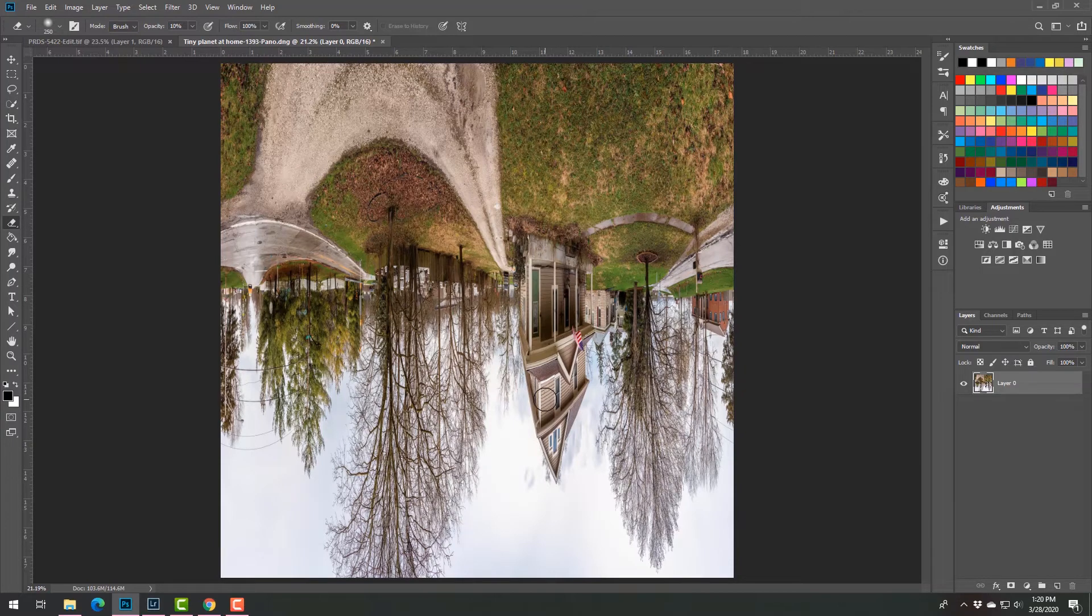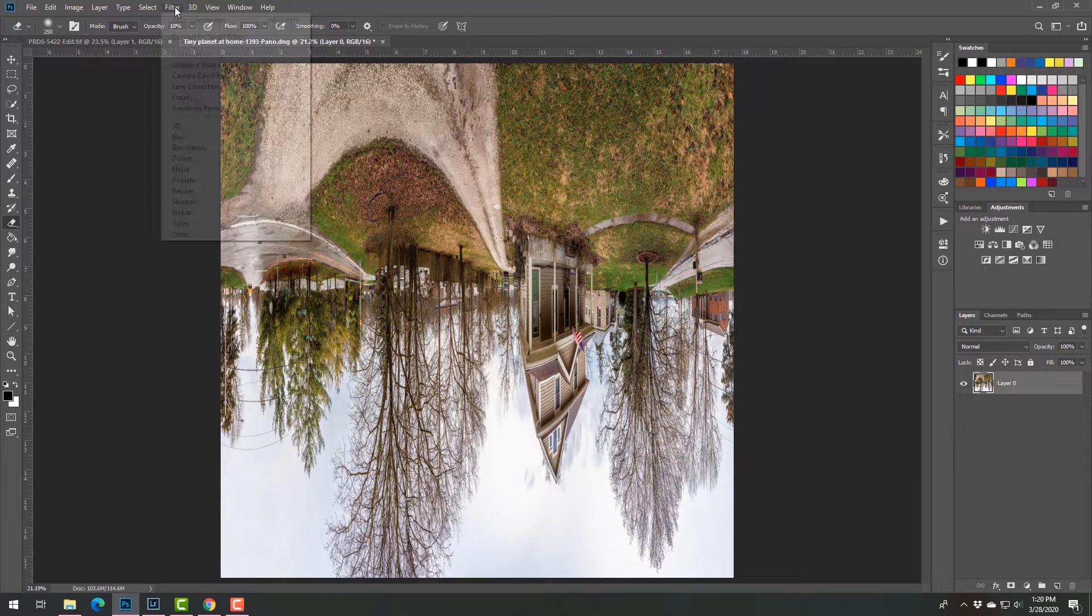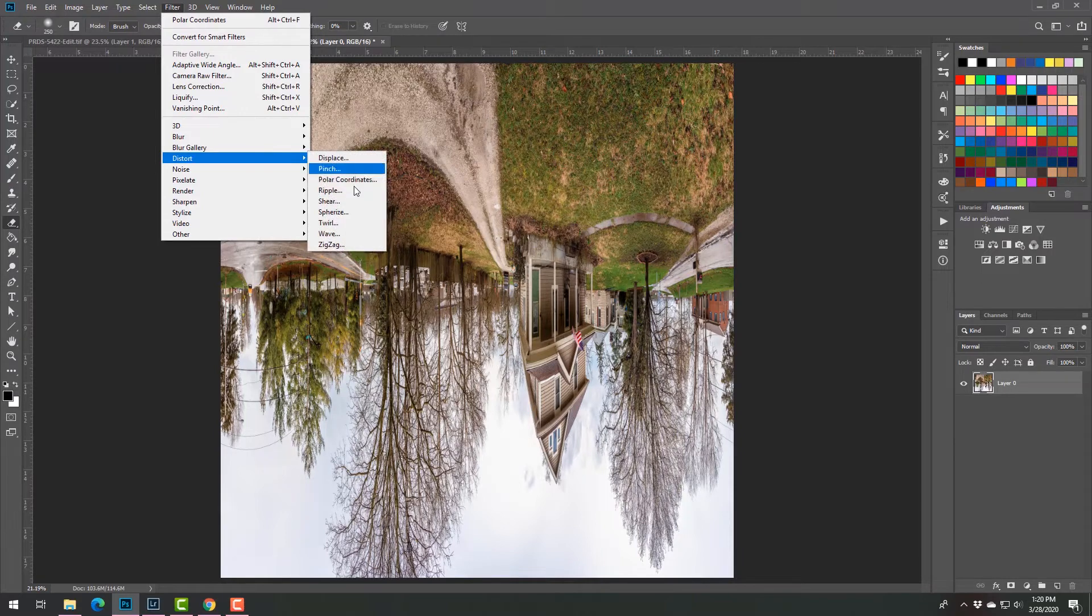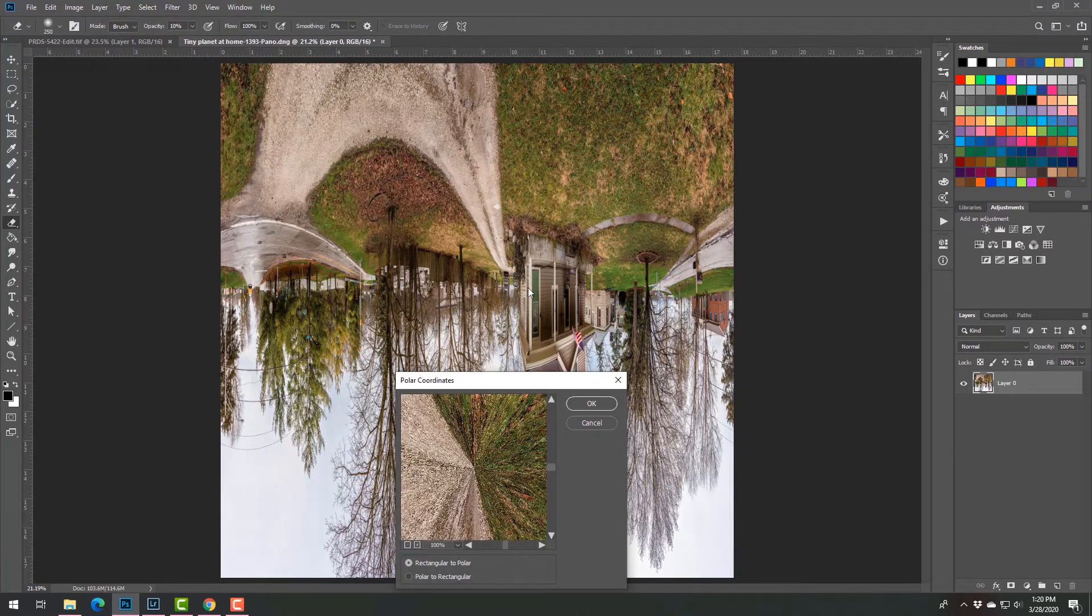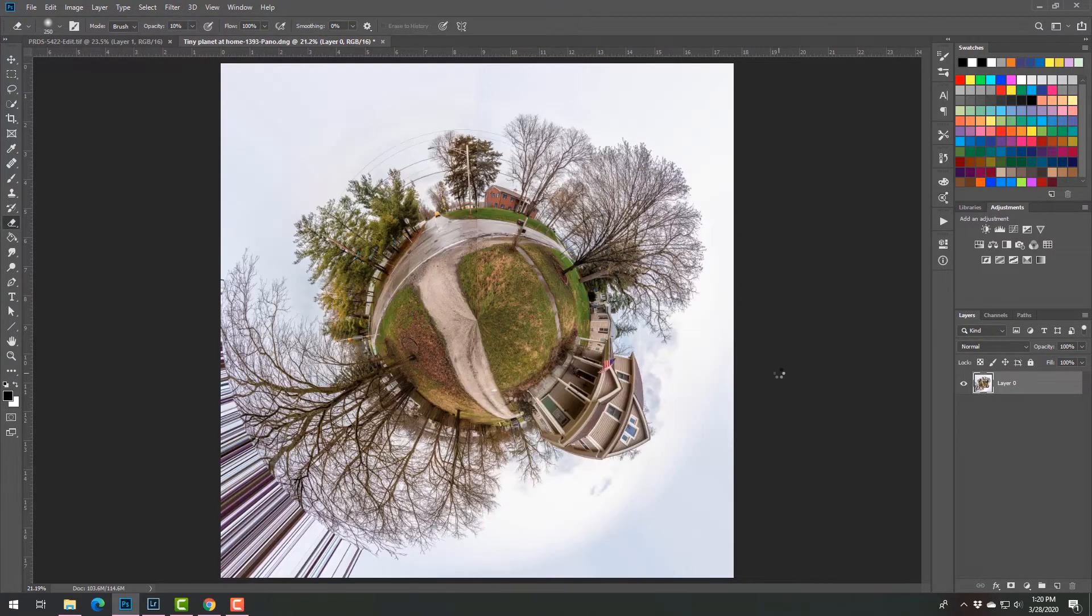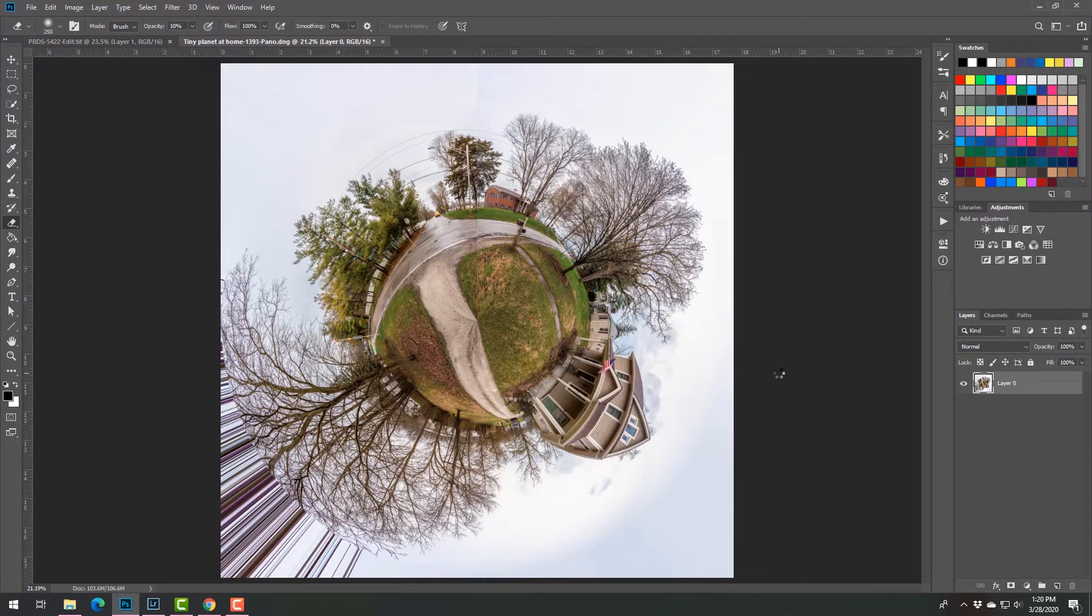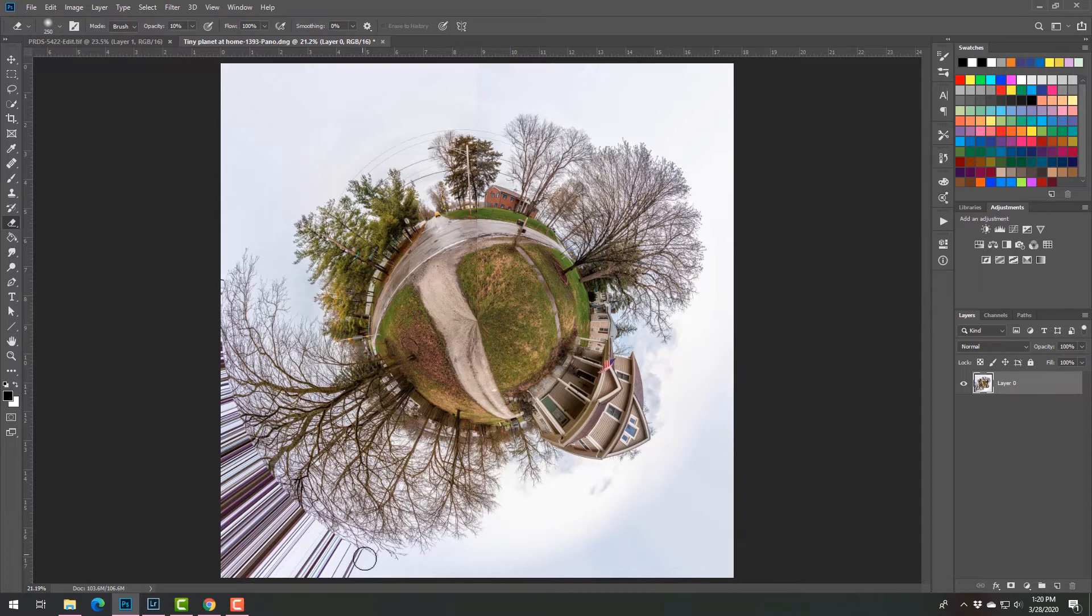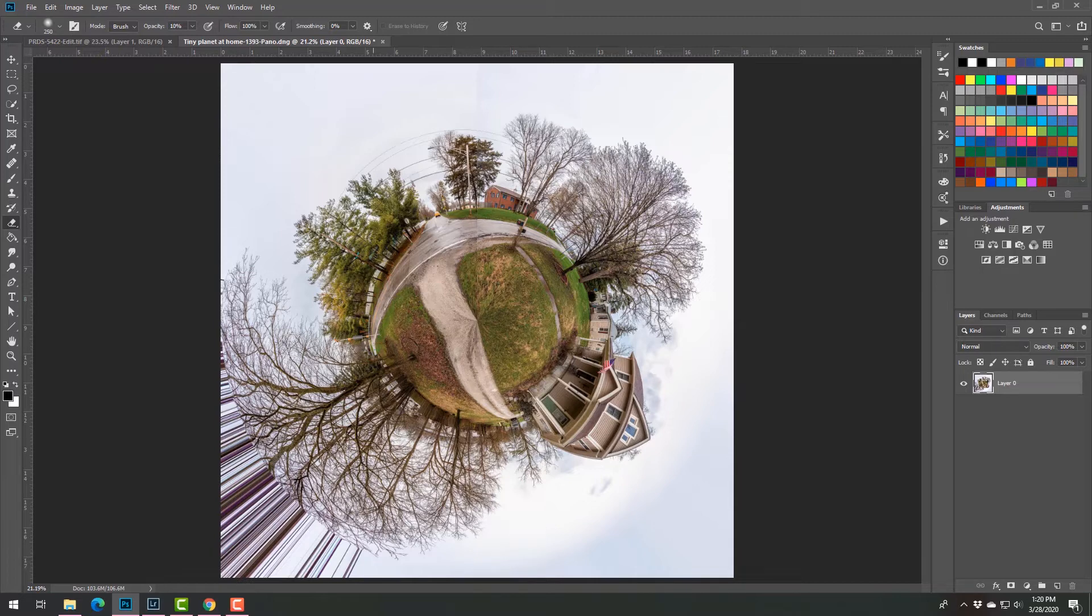So now it'll give you this weird stretched square. Control 0 to view the whole thing and then run your filter, distort, polar coordinates. Click okay. There we go, that's what I want. So yeah, since the tree there was at the very edge of the frame it gives you these weird little artifacts. So how do you manage that?